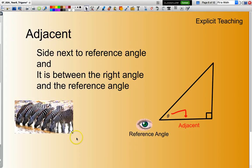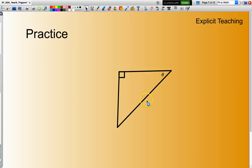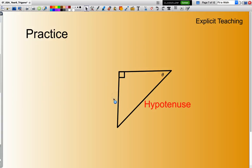Now just a quick couple of practice questions. What I like to do is always look for my right angle first, because I know I have to be working with a right-angle triangle. I know if I go across from the right angle I will get the hypotenuse. Then I look for my reference angle — going across from my reference angle gives me the opposite.